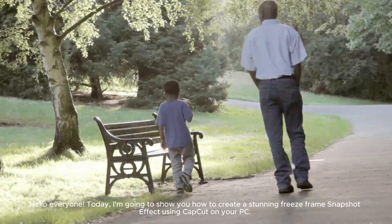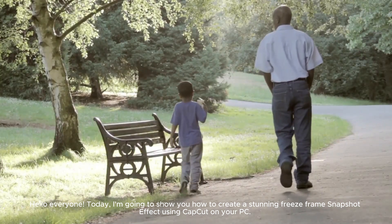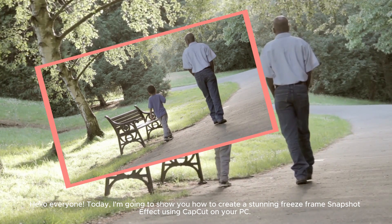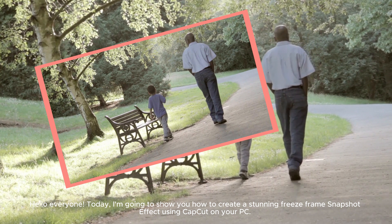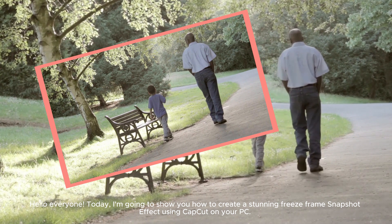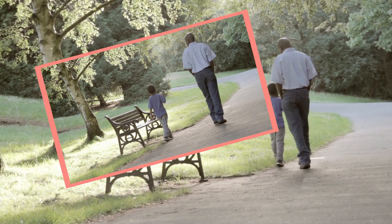Hello, everyone. Today, I'm going to show you how to create a stunning freeze-frame snapshot effect using CapCut on your PC.